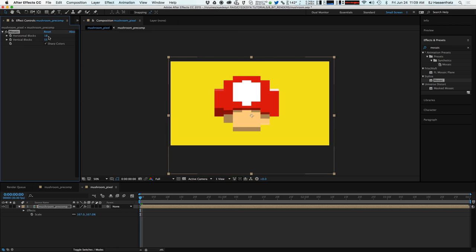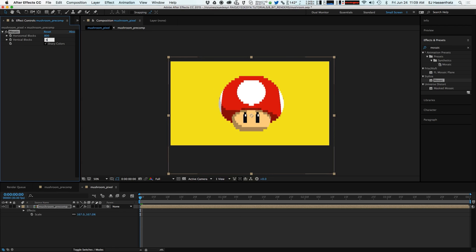But the thing is is that you have to keep in mind what your ratio is, your resolution ratio. So we started at 800 by 600, so to make these blocks perfectly square we have to keep that ratio of 8 to 6 or a 4 by 3.